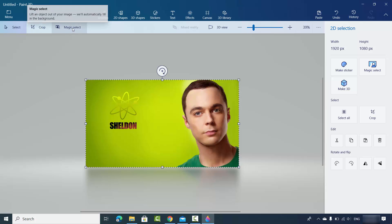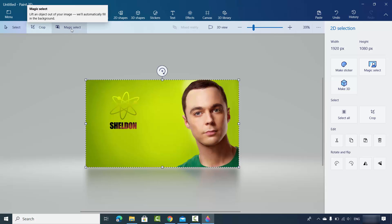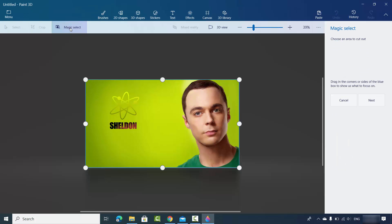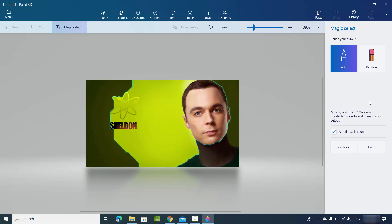Once the image is loaded, click on the option which says Magic Select. Once Magic Select is selected, you just need to click on the Next button.